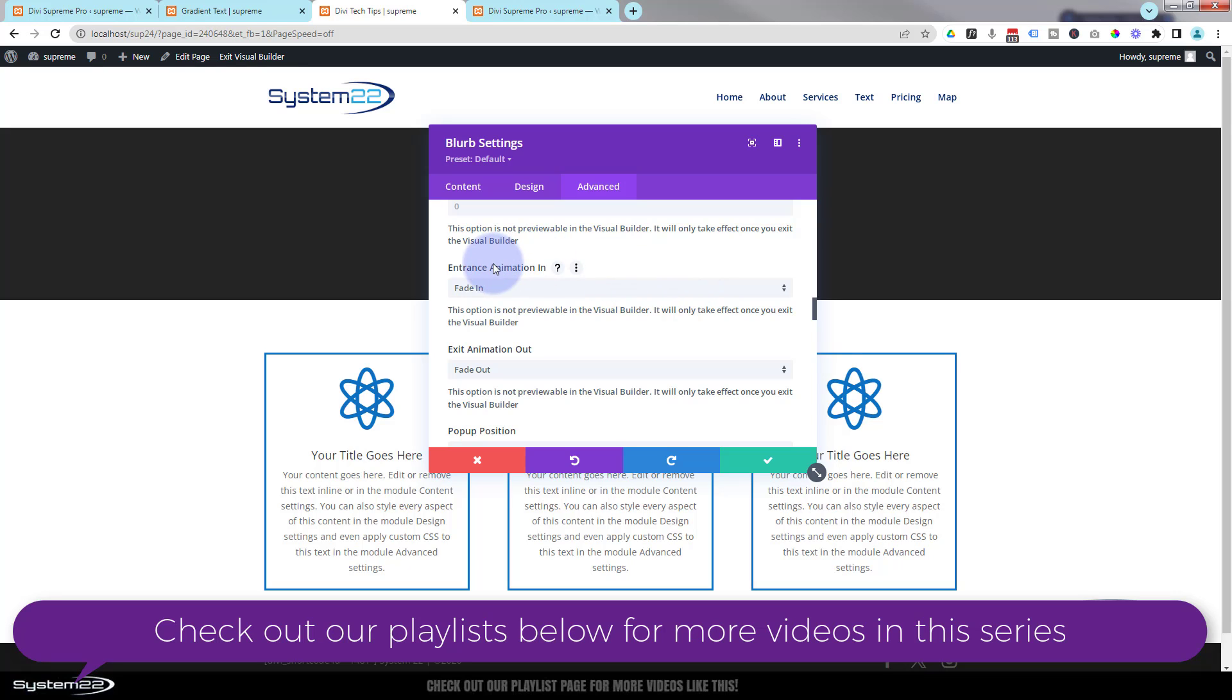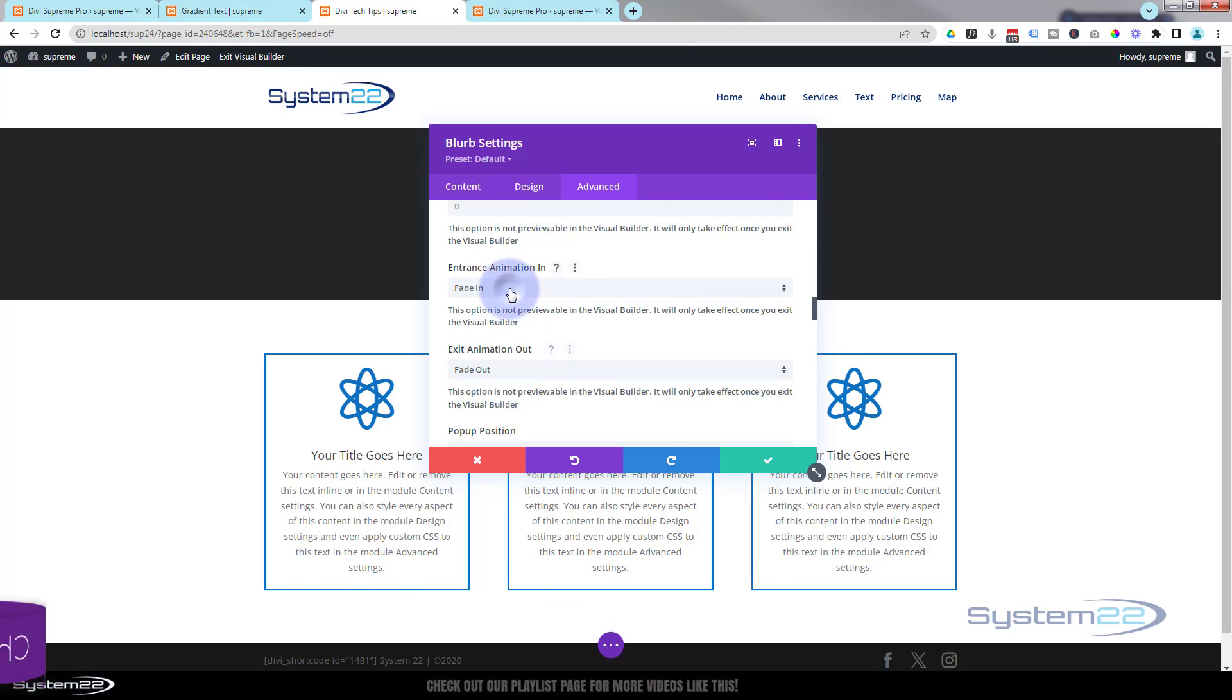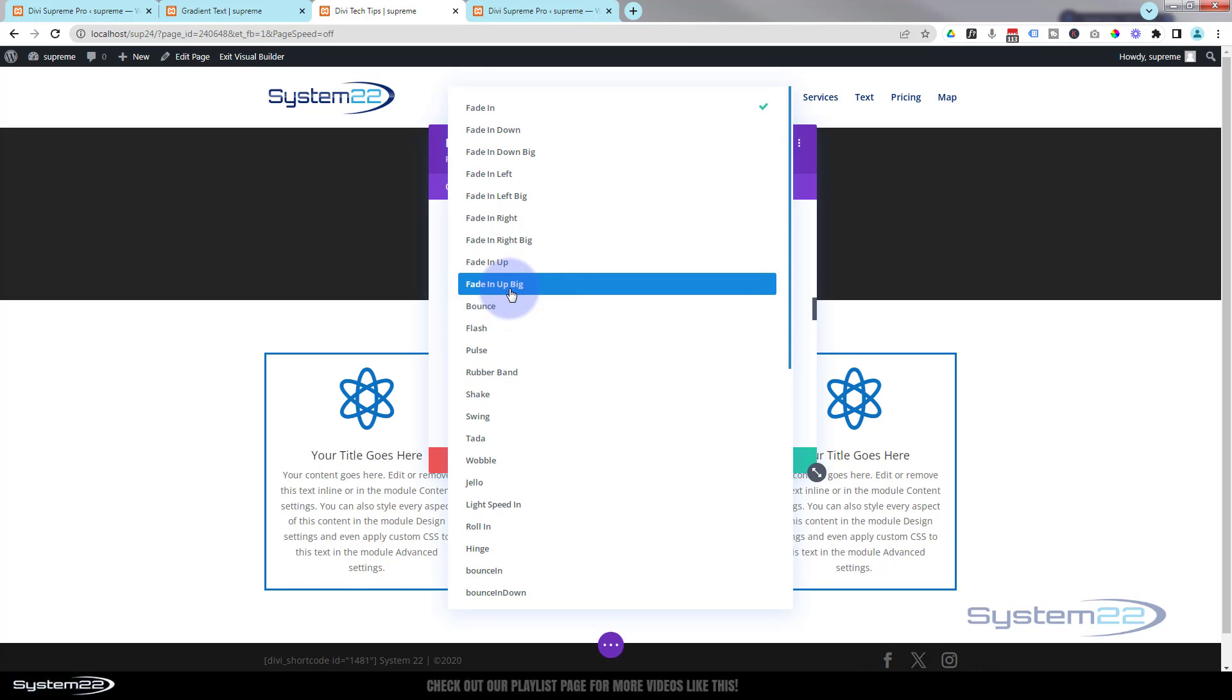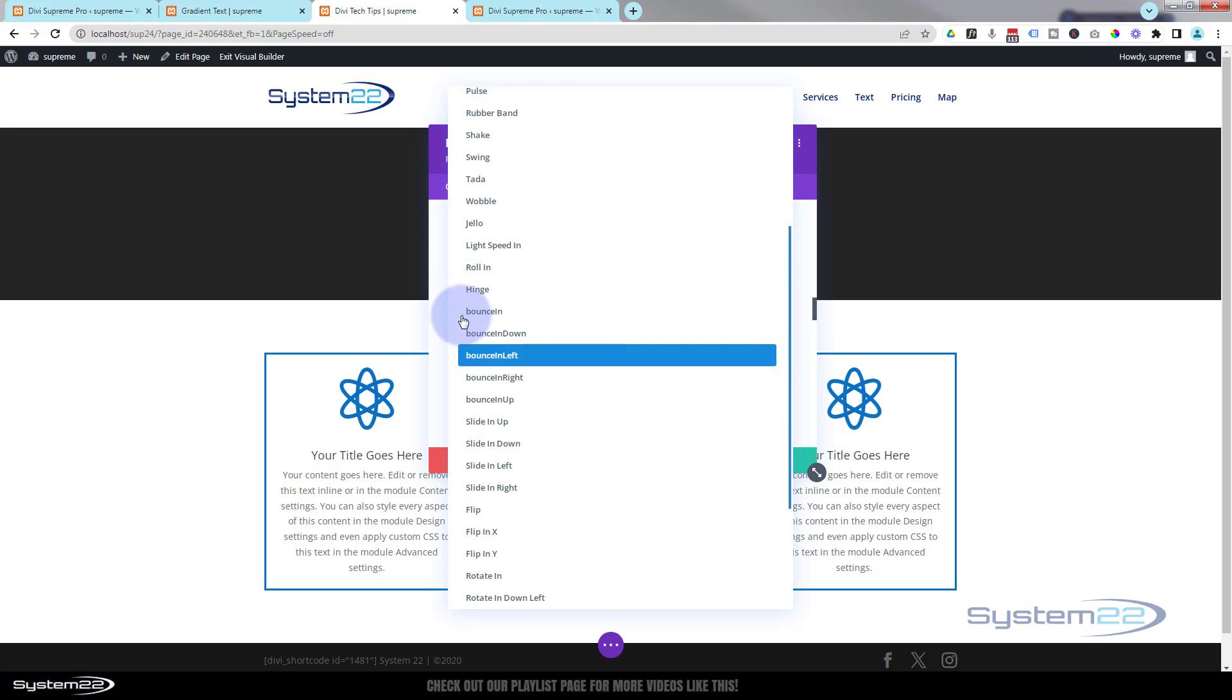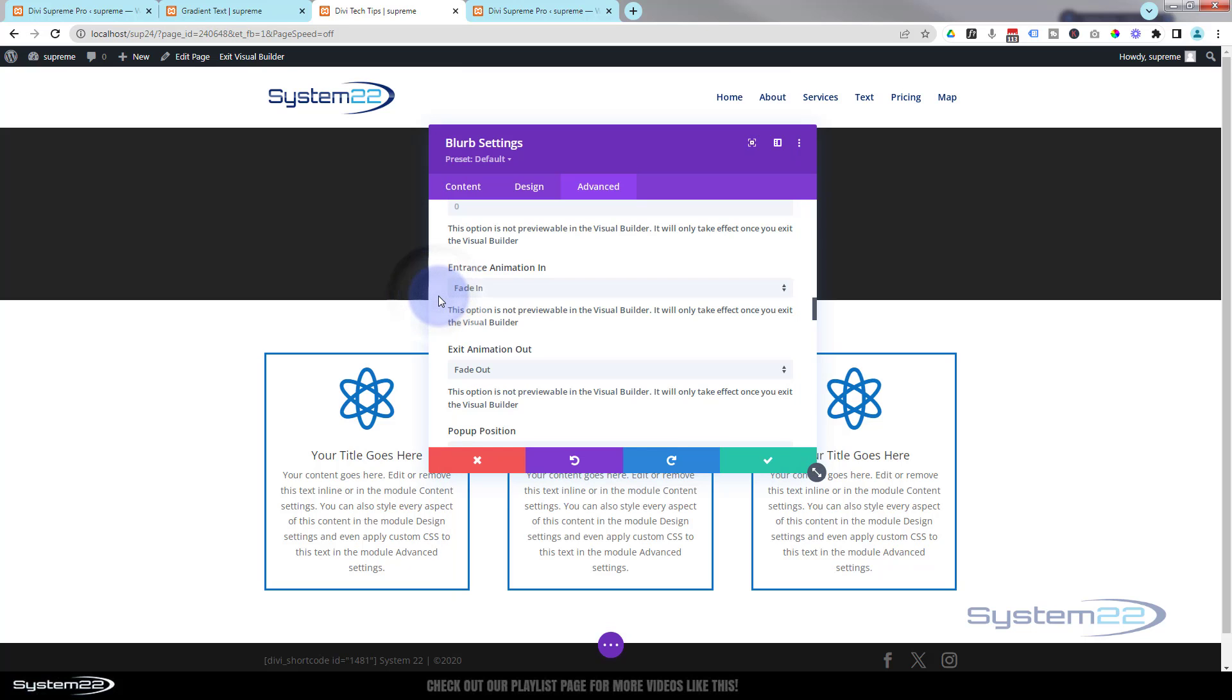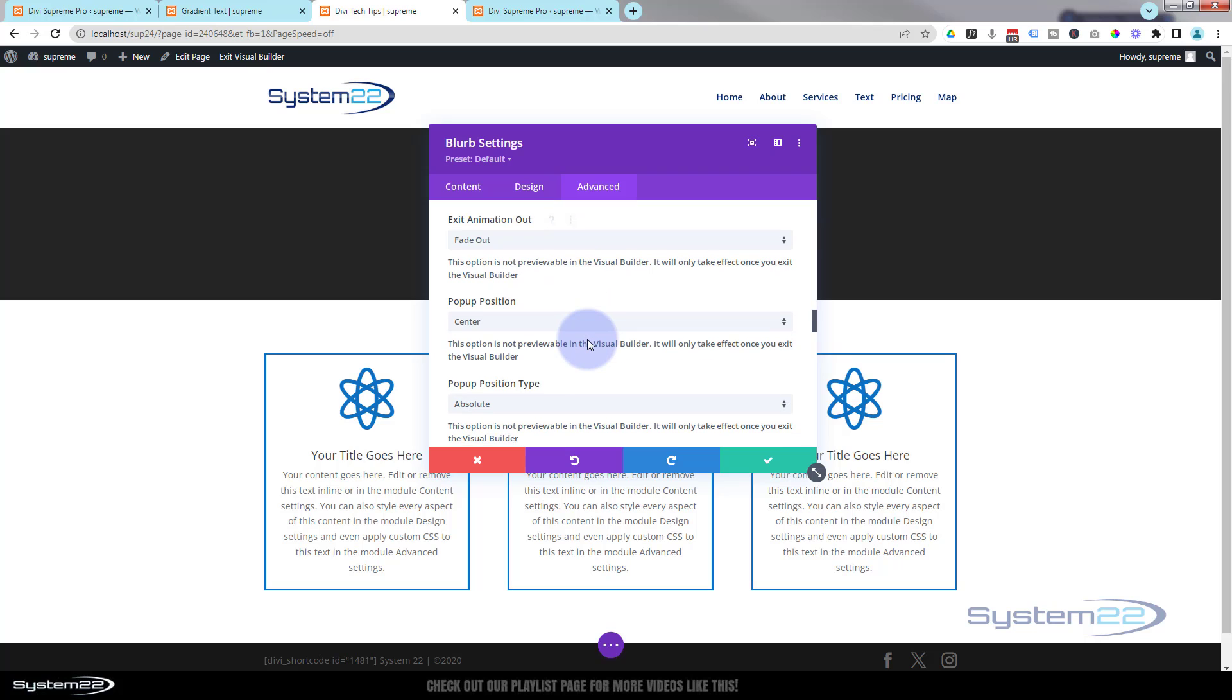You've got all kinds of different entrance animations and exit animations. I'm going to leave mine on the generic, but there's plenty of animations to choose from, some of them quite crazy. And you've got the same thing for the animation out.